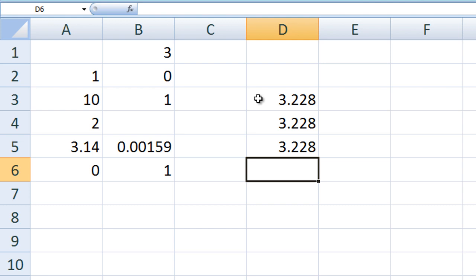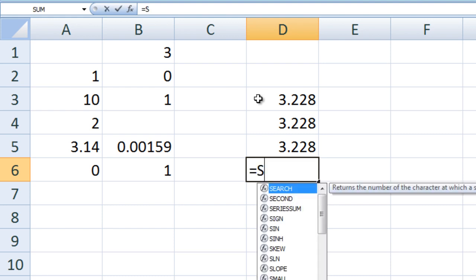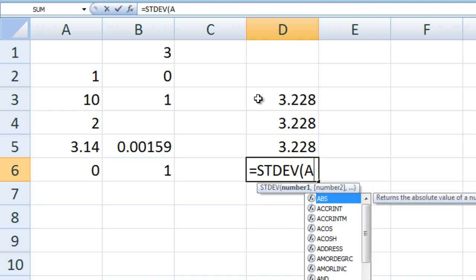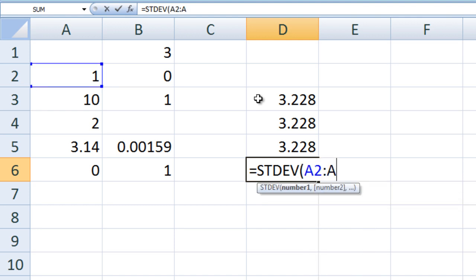The standard deviation of cells A2 through A6 can be calculated using the STDEV function. In cell D6, we type equals STDEV A2 colon A6.